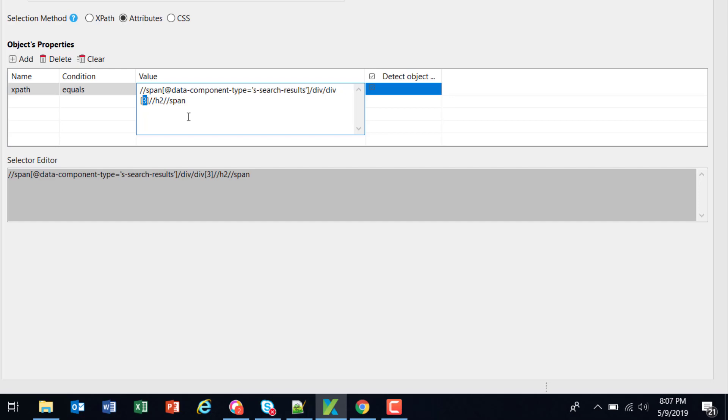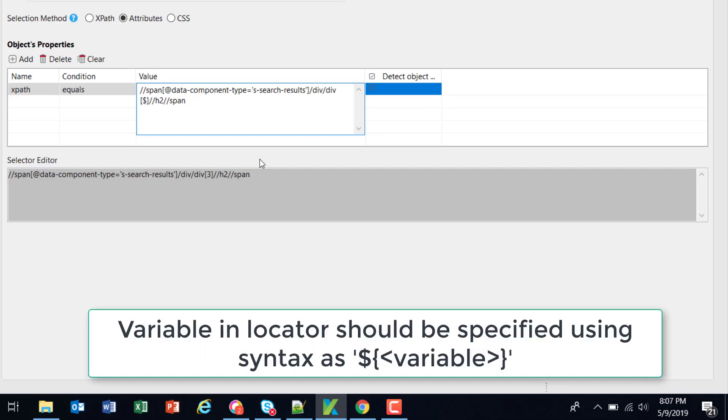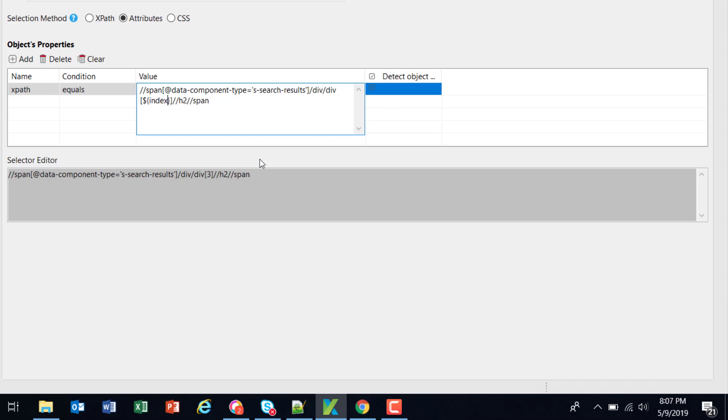In order to use a variable inside the XPath you need to follow a special syntax that is dollar sign open close curly braces and the name of the variable, which is index. You can use any other name also but this should be the syntax of specifying the variable in the XPath that is dollar sign open close curly braces and the variable name.